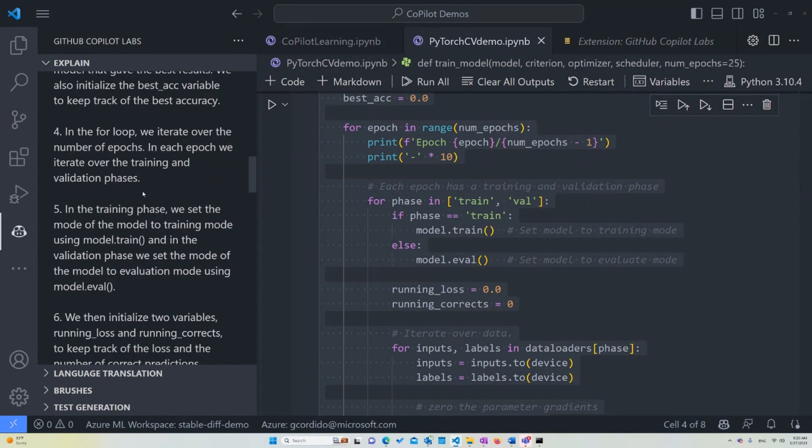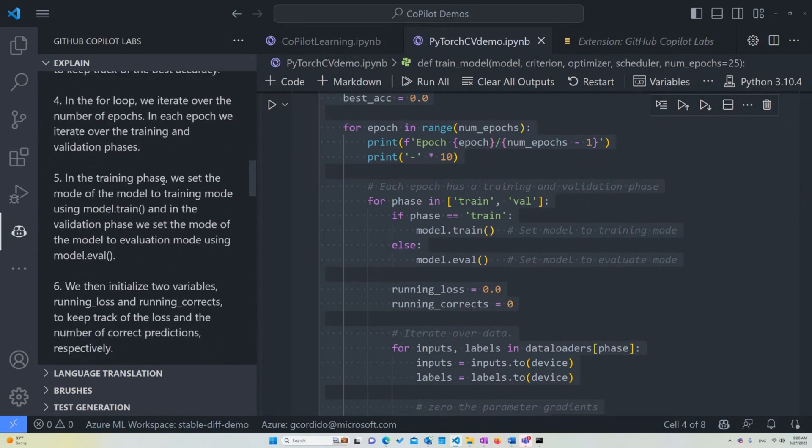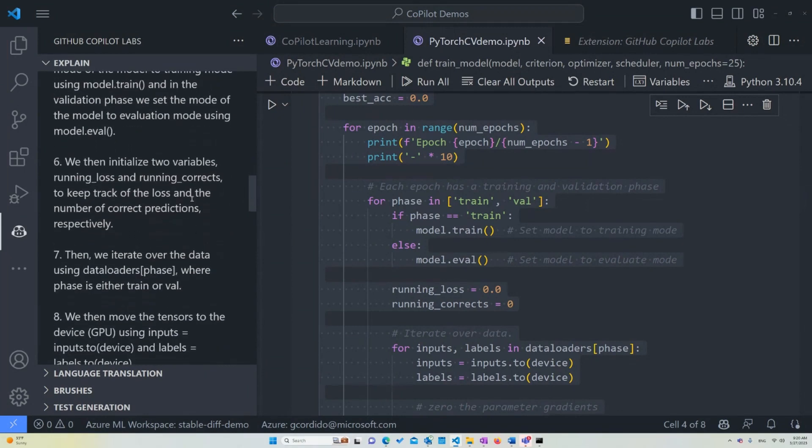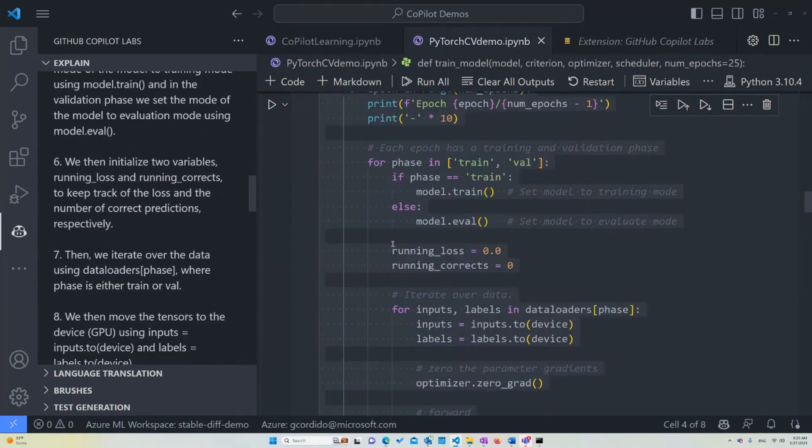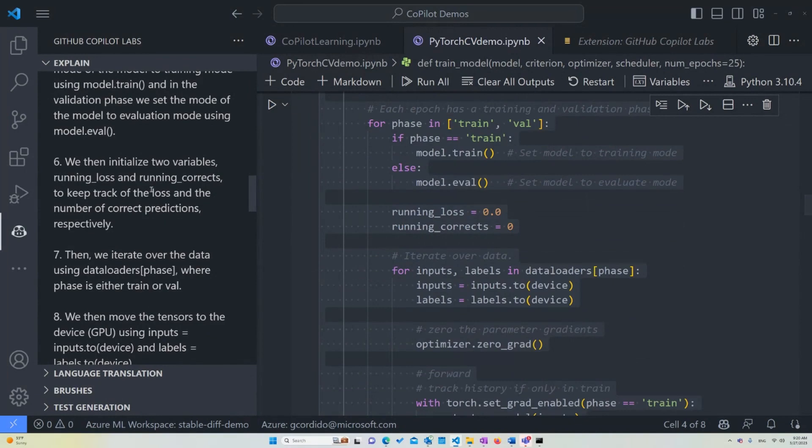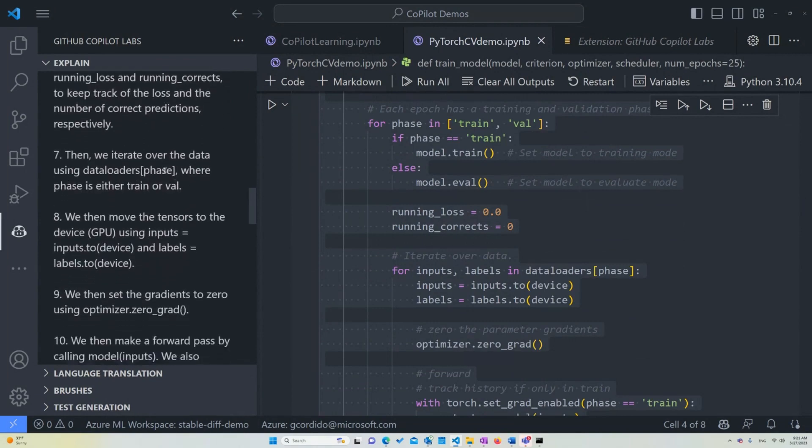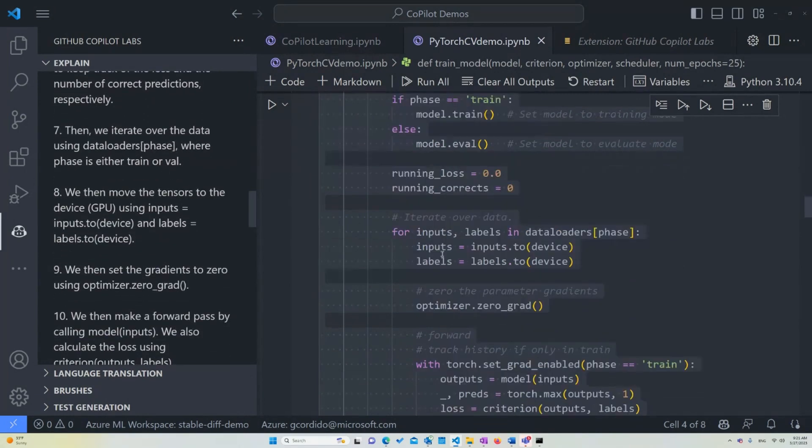In the for loop, in the training phase, we set the mode of the model to the training mode using model.train, which is happening here. And in the validation phase, we set the mode of the model to evaluation mode using the model.eval. We then initialize two variables, running_loss and running_corrects, to keep track of the loss and the number of correct predictions respectively. Then we iterate over the data using data_loaders[phase], where the phase is either train or val. This is coming from the previous functions that we defined.